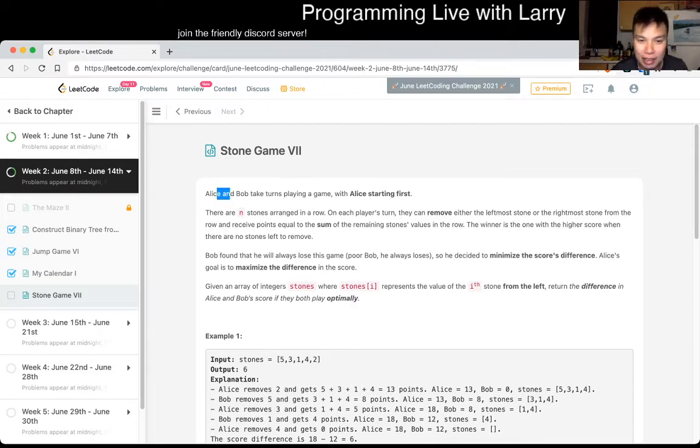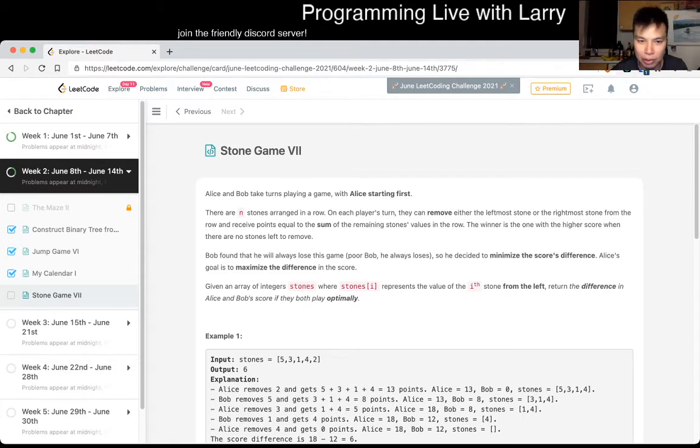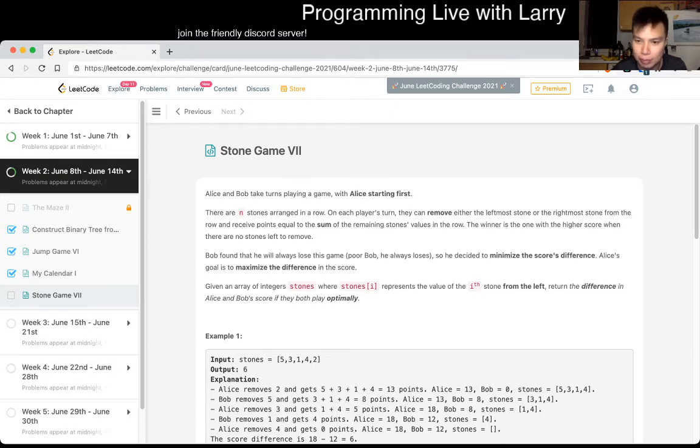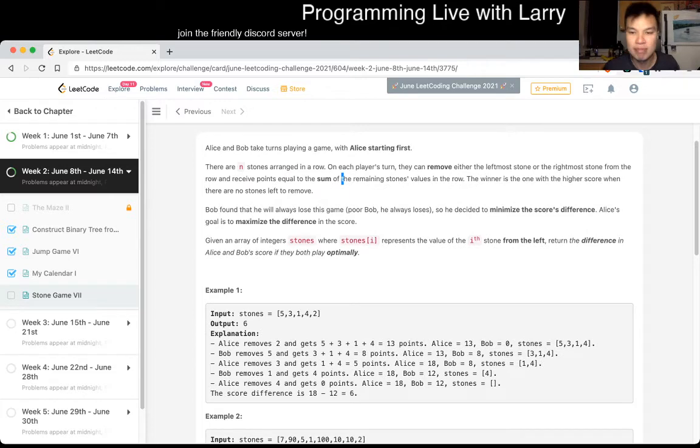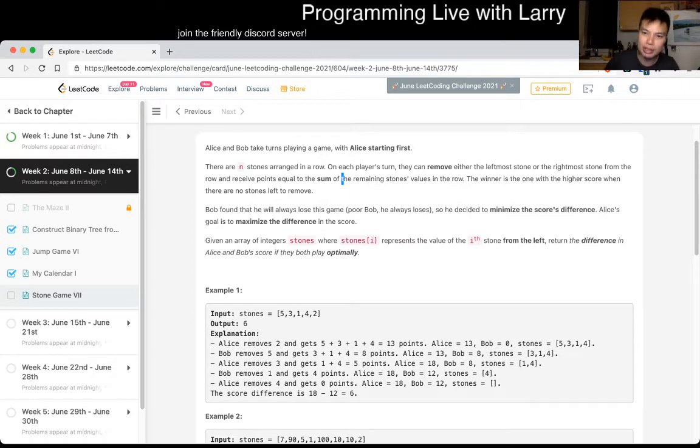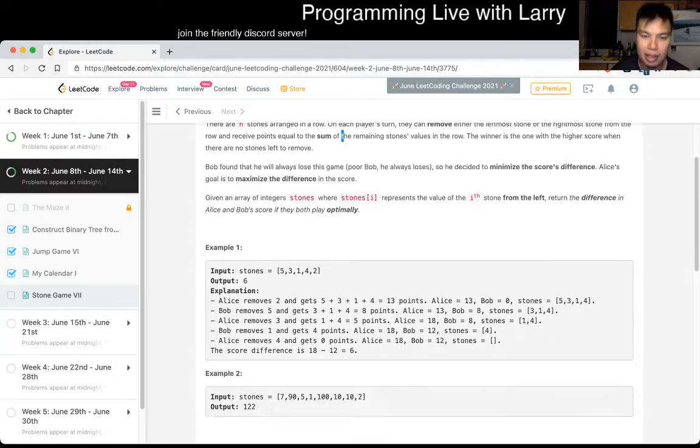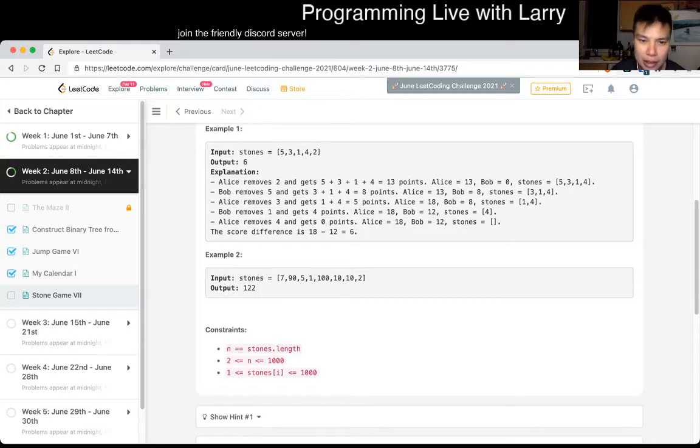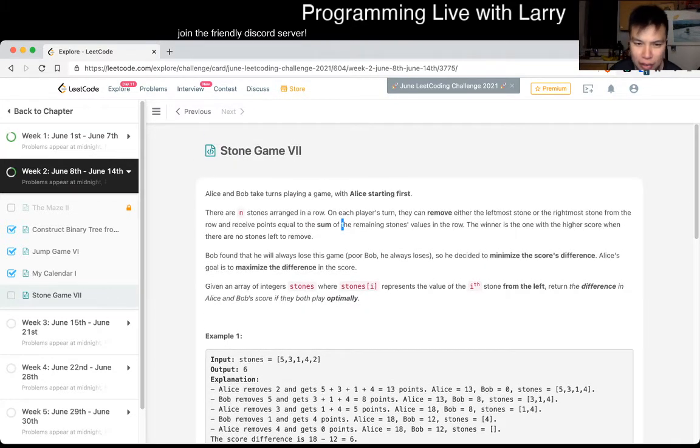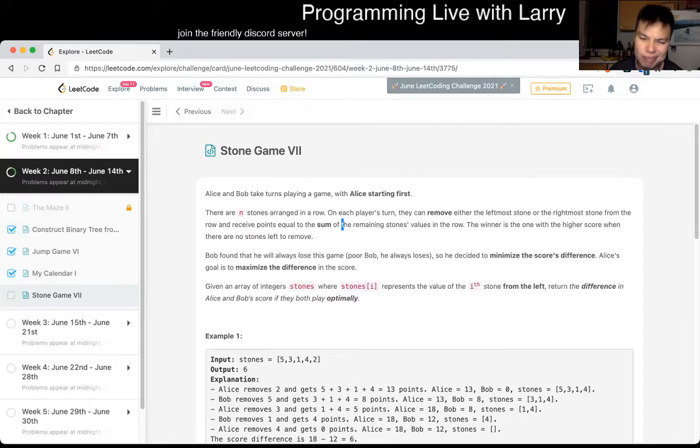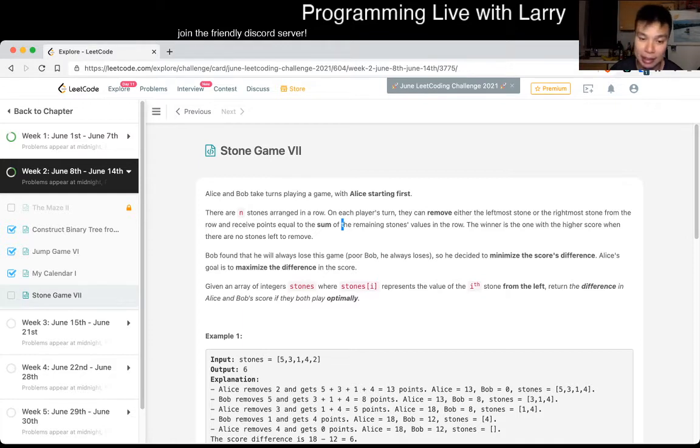I feel like I've probably done a lot of stone games. I don't know which one's which, so let's take a look. So Alice and Bob takes turn playing a game. Alice goes first. Remove leftmost or the rightmost stone and get points. I'm just going to think about how to explain this a little bit.